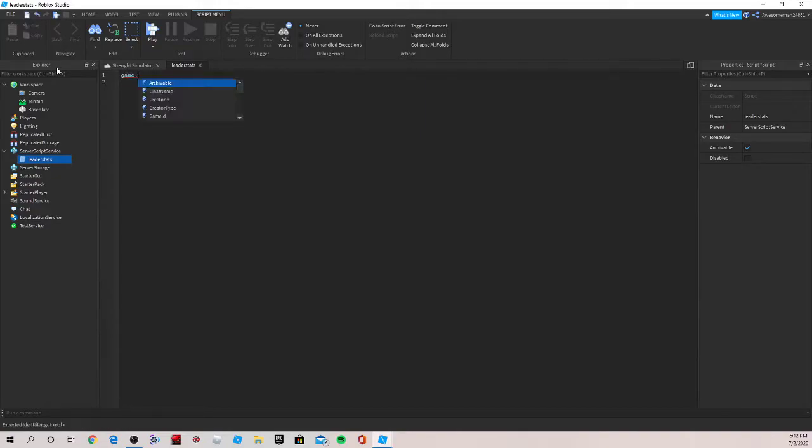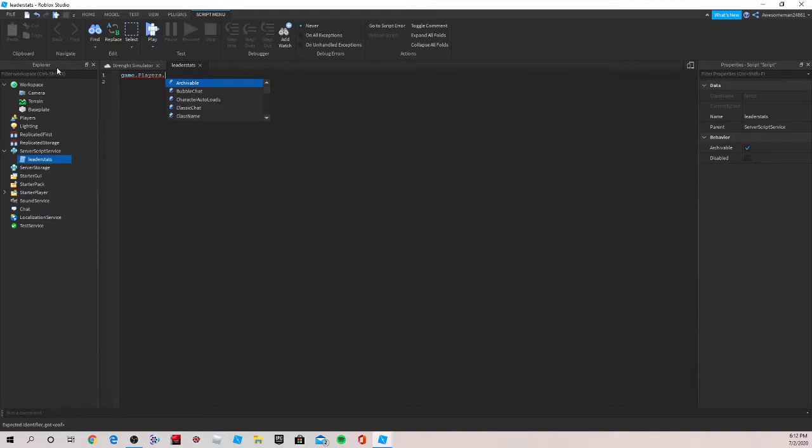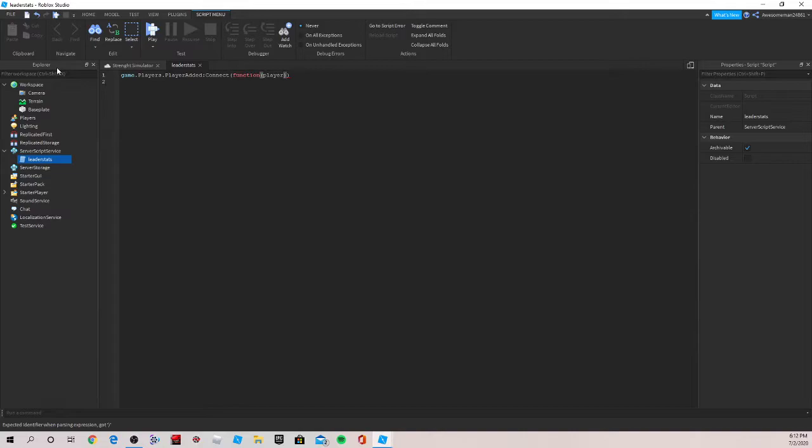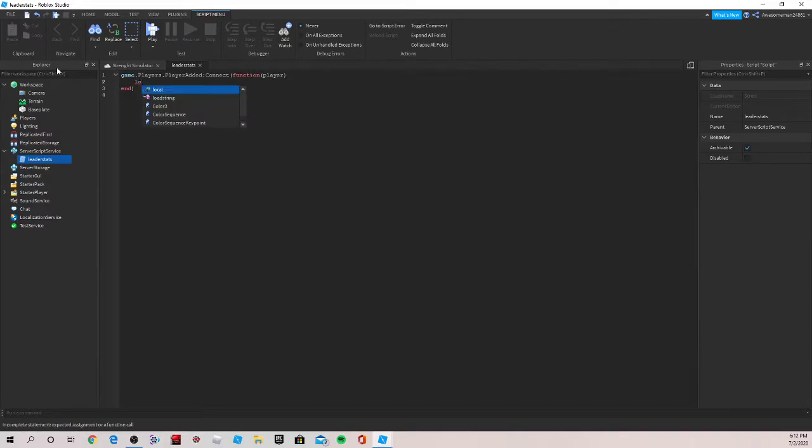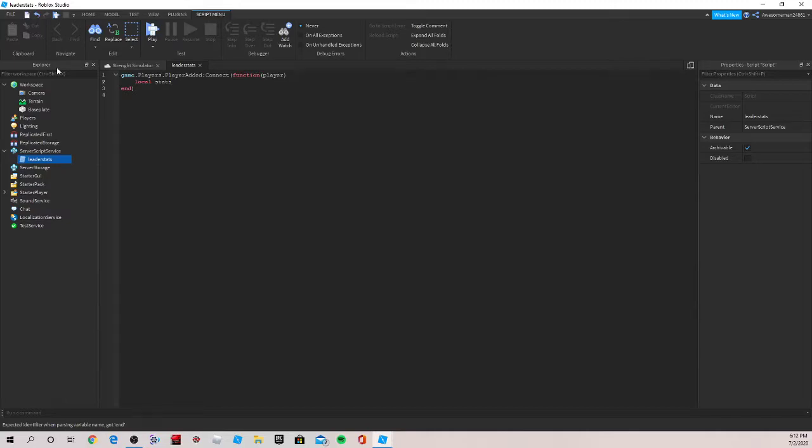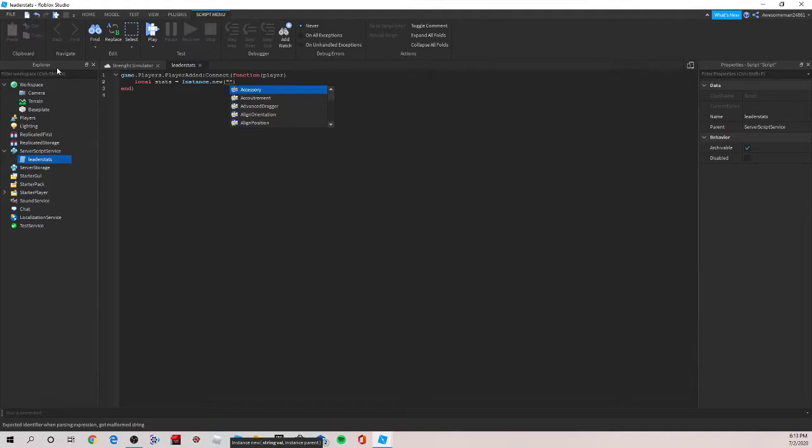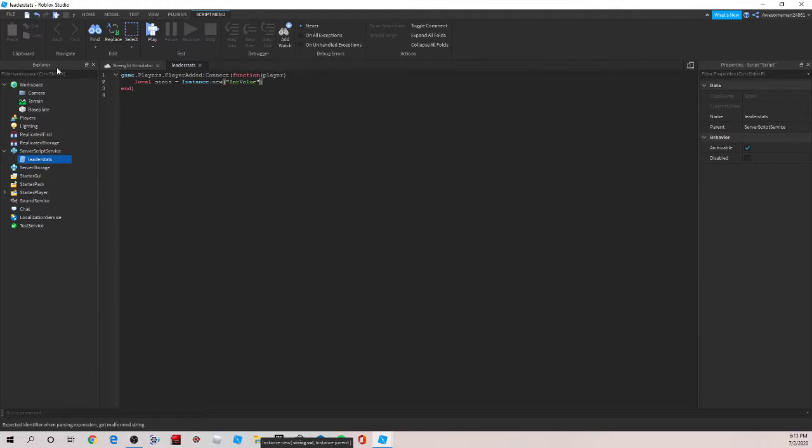We're going to write game.players.playerAdded.connect.function.player in lowercase. And then just hit an arrow key and then enter, and an end should pop up. Now we'll do local stats, which is an instance which will create something new, .new. And then here we write what type of instance we want. So here it will be an int value.